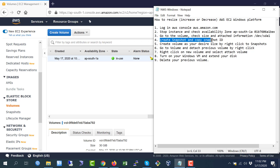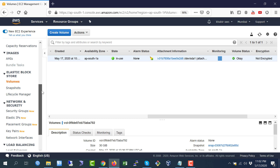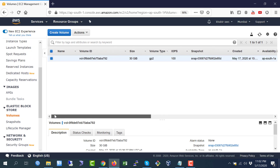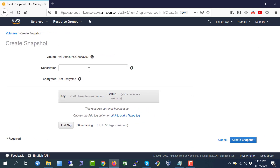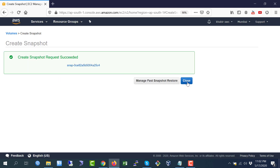Now I am going to step number four: create a snapshot and copy the snapshot ID. Click on the volume, go to Actions, and select 'Create Snapshot'. I will put the description as 'Windows VM' and click the create snapshot button. The snapshot is already being created.